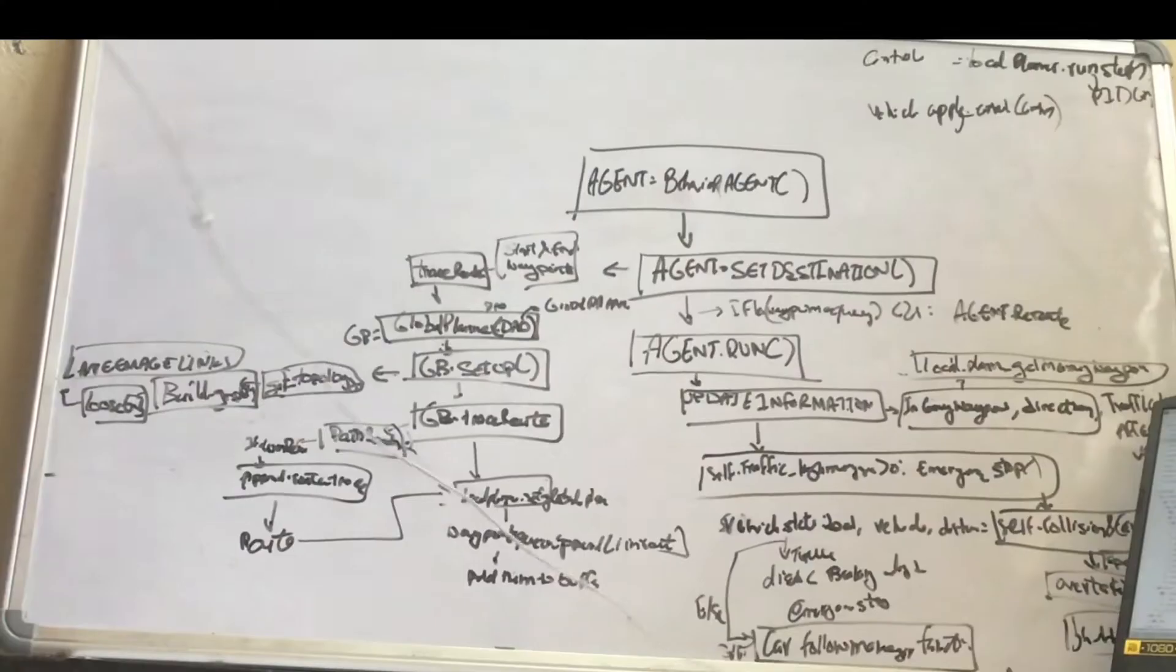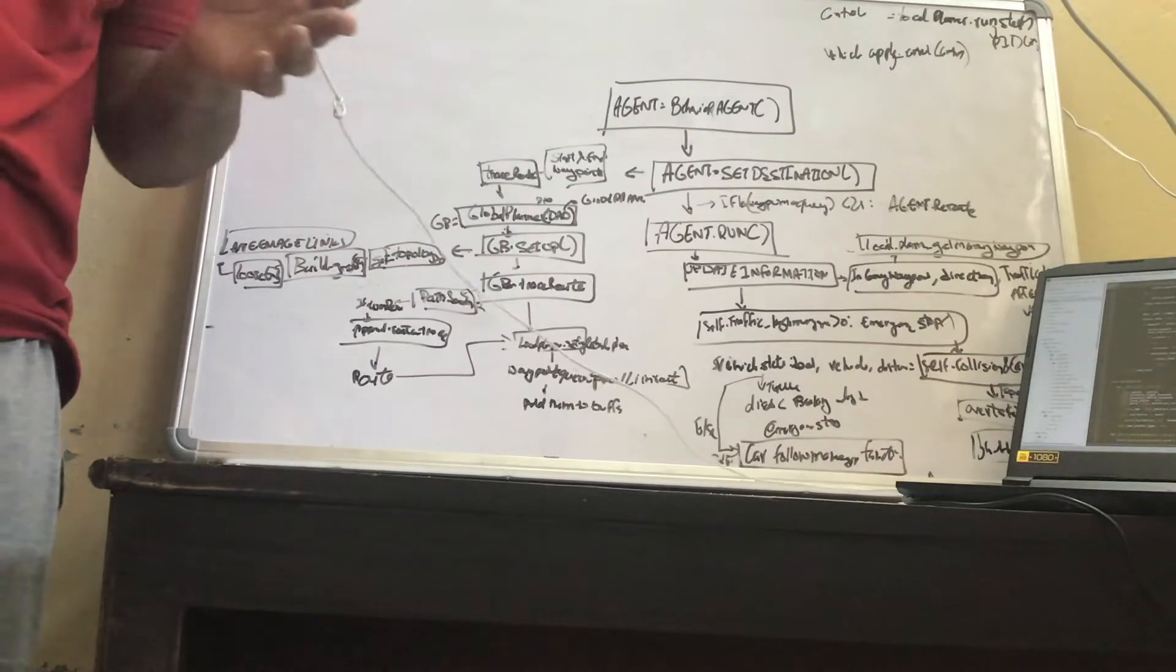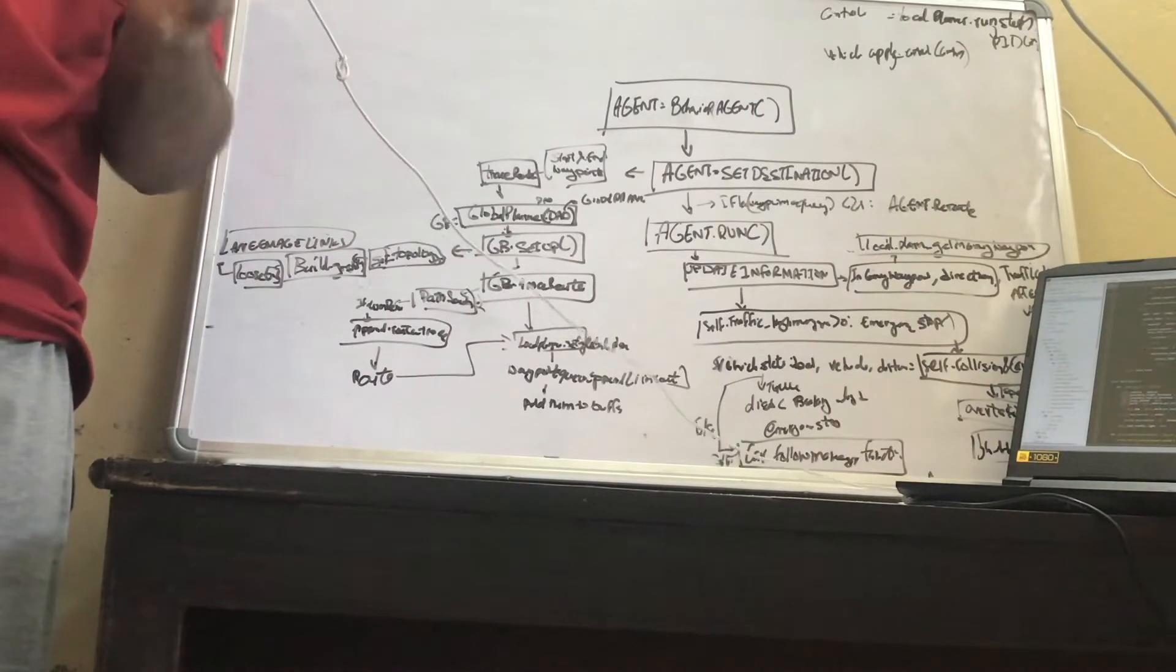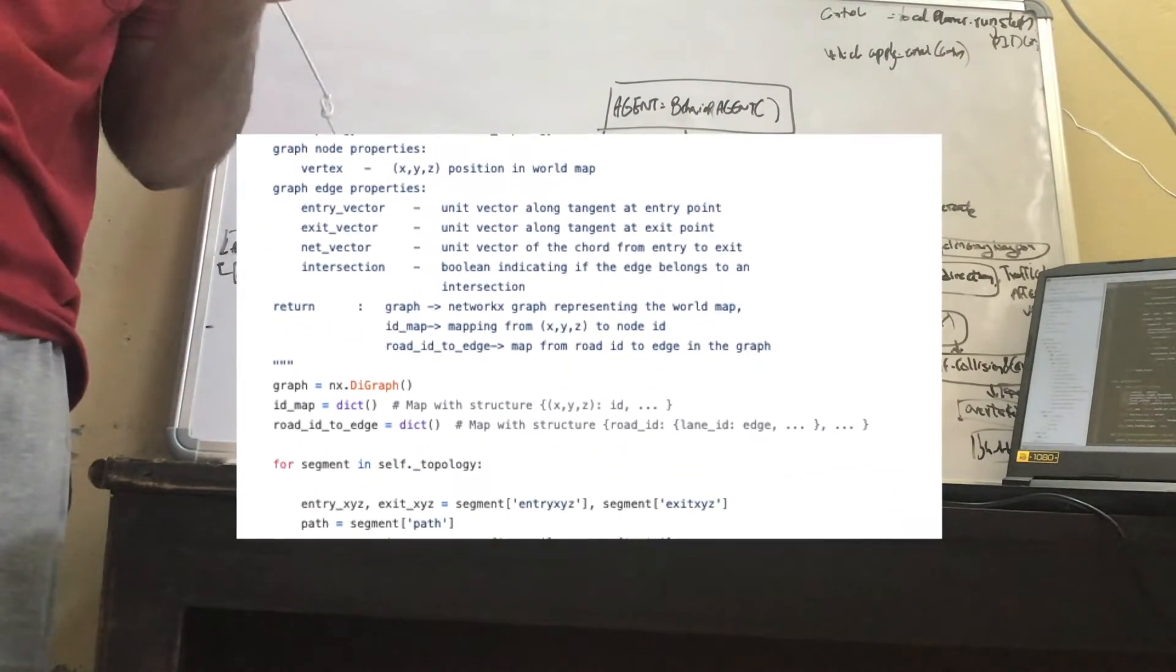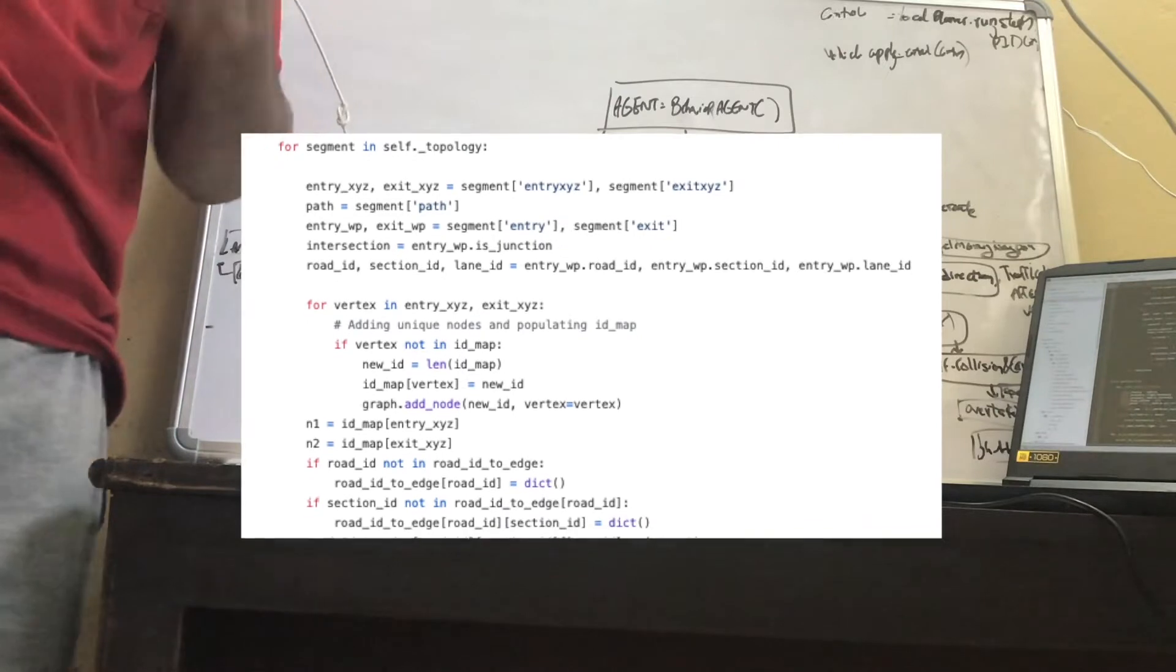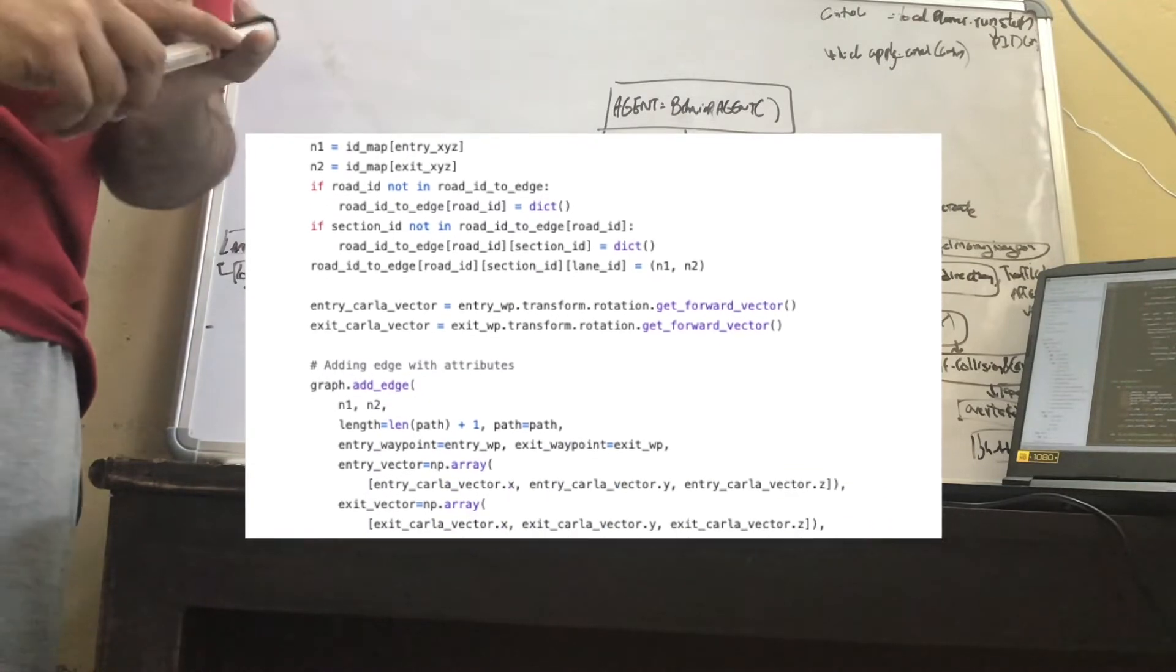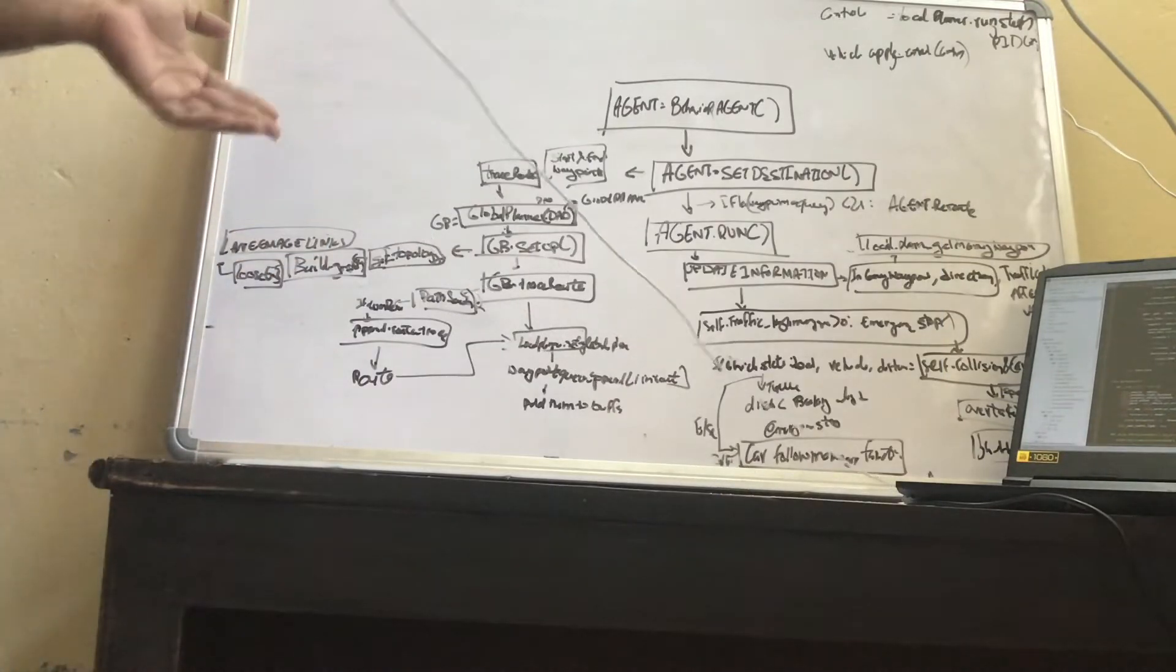Then you pass dow in the global planner behavior class. Then you call global planner behavior object. I've named it GB for now. GB.set_up function. Set_up function calls four functions. I know there's a mouthful, but okay. Get topology. Get topology is inside the global planner class. Remember, I decided that you are passing a dow object in the global planner behavior. You call the get topology. Get the dictionary for different things that you need like entry, exit points and the path as well as the segments and the stuff that you need.